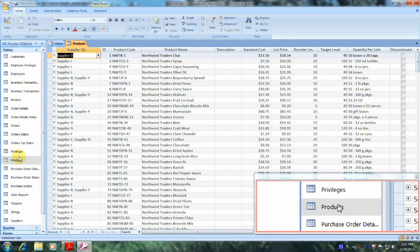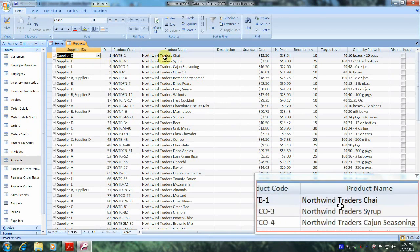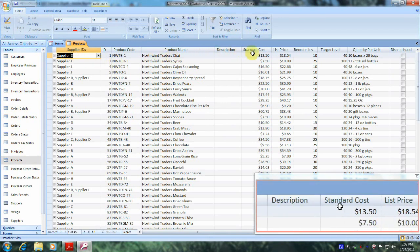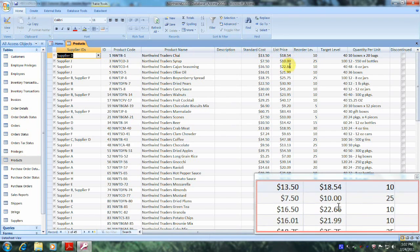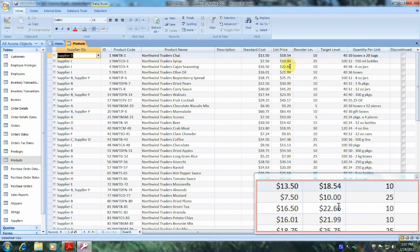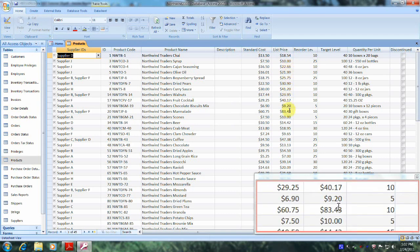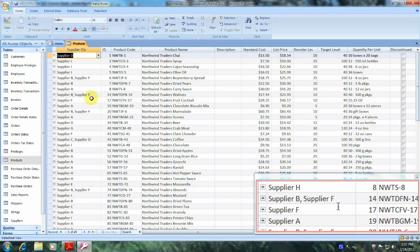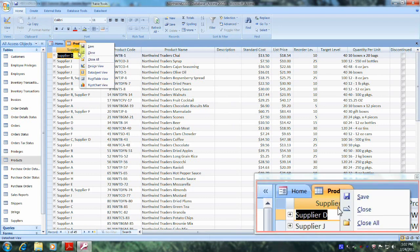And open it up. Now let's scroll over until we locate our list price column. We just want to examine these prices and see what they look like. As we can see, some are greater than $10, some are exactly $10, and some are even lower than $10. Now that we've taken time to view our products table, let's go up to the products tab and close it by clicking on products and selecting close.